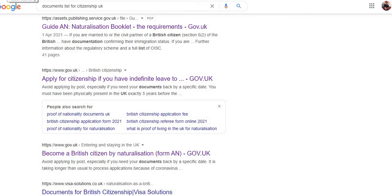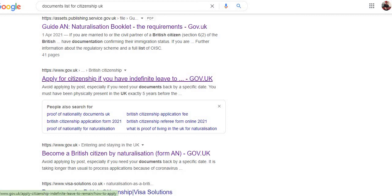Hello guys, welcome to another video. In this video I'm going to explain what documents you need if you're going to apply for British citizenship. I'm going to go on the official website and show you from there. So let's start.